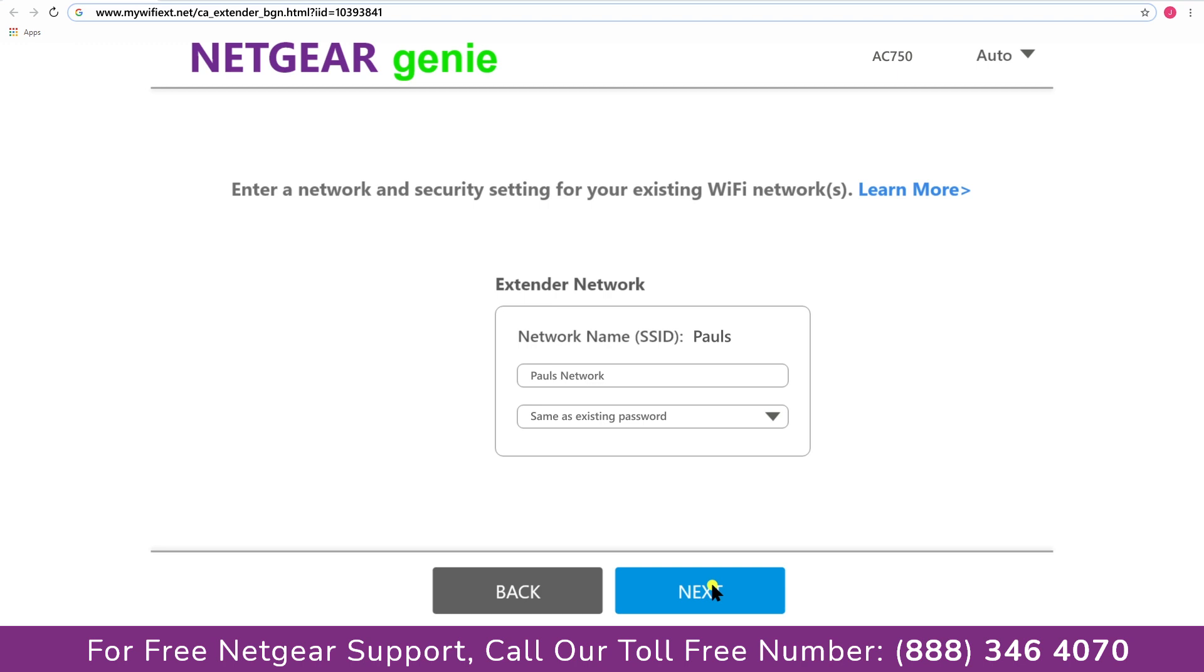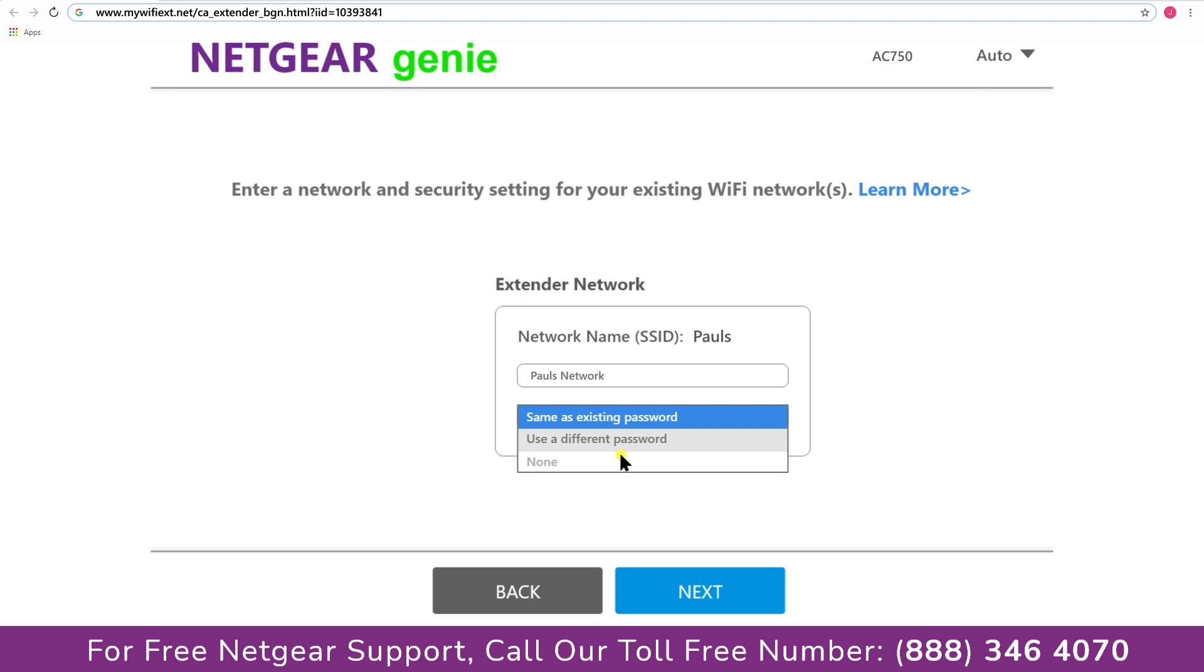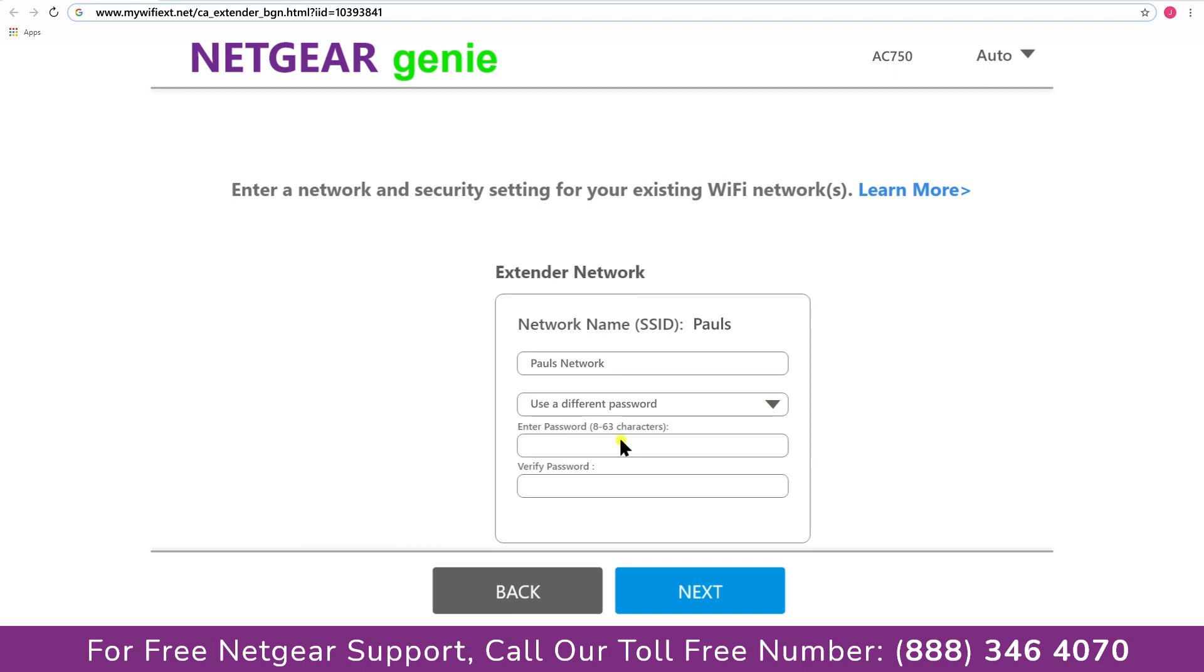It also allows you to use a different password or use the same password or none at all. If you choose none at all then anyone will be able to connect with your Netgear extender. I am going to choose a new password. My wifi extender name is Pauls, you can choose any you like.